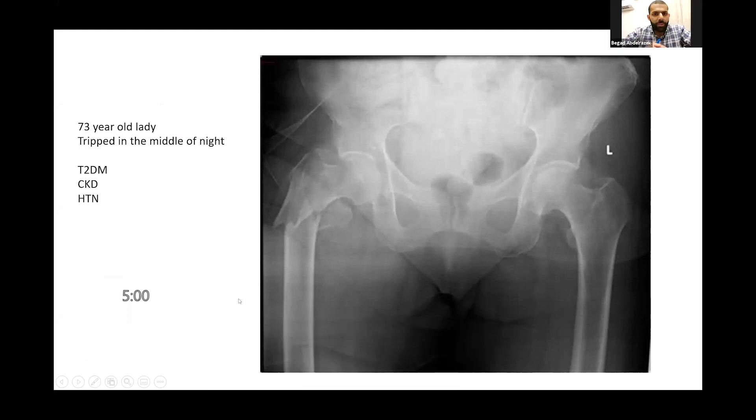Hi and welcome everyone. This is another scenario for a lower limb trauma viva.